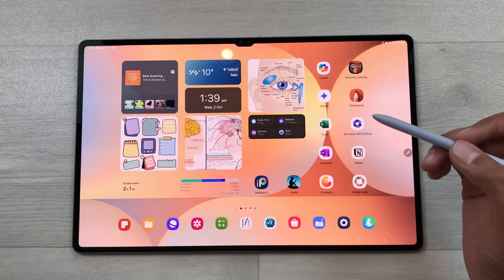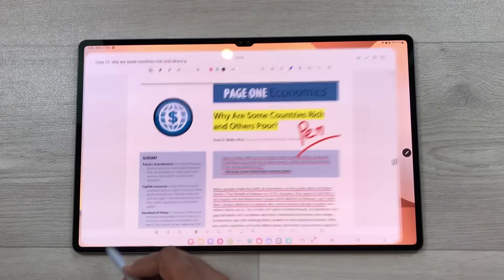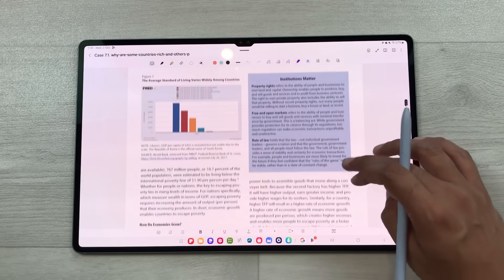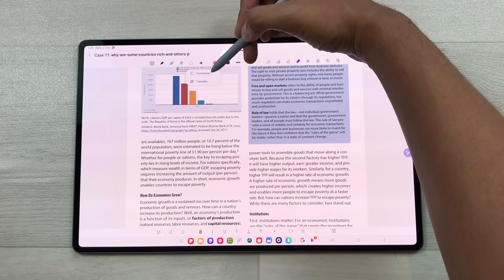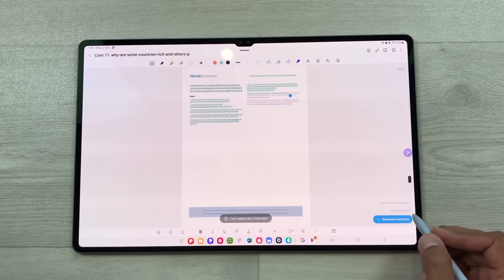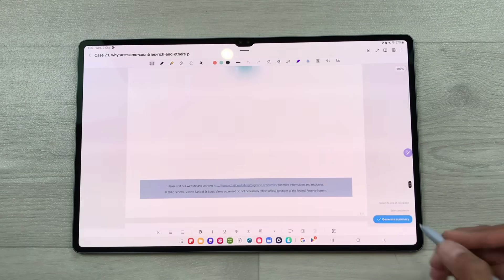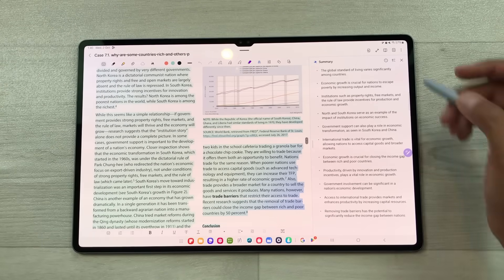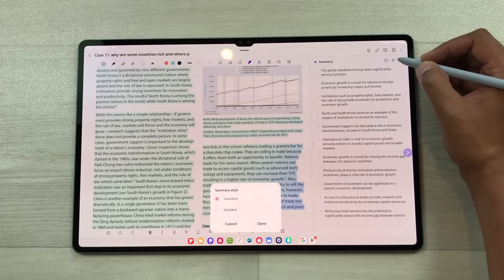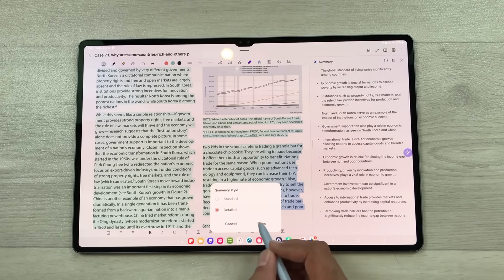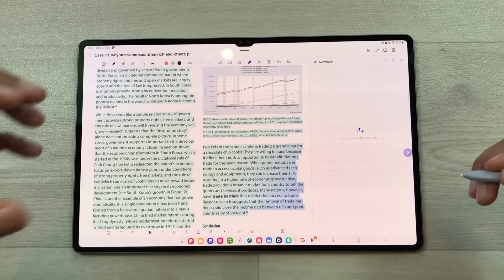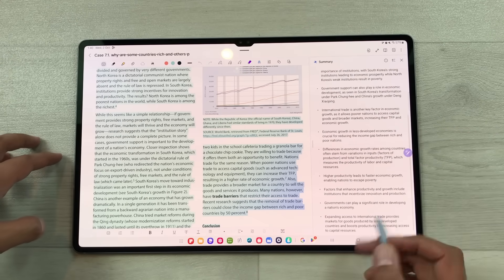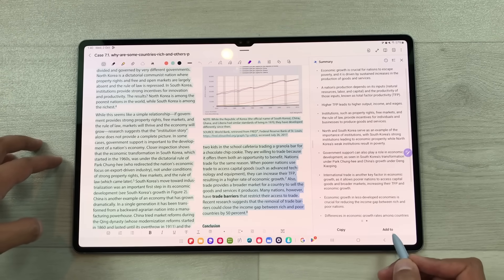There are a lot of new AI features inside Samsung Notes. For example, I open my notes and here I have a PDF file. I want to generate a summary for this PDF. I will select the note assist tool, then select summarize, set it to maximum, and then select generate summary. AI will start generating a summary. Here is the summary for this whole PDF. You can also change the style — I will select settings, select detail, and select done. Now AI will generate a detailed summary for this PDF file. Here is the detailed summary. You can copy it or add it to notes.